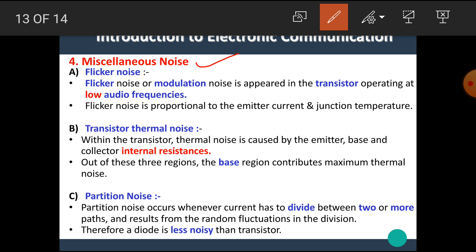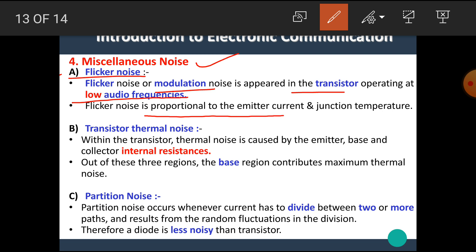The next noise is miscellaneous noise, classified into three types. The first is flicker noise. Flicker noise, or modulation noise, appears in transistors operating at low audio frequencies. Transistors operating at low audio frequencies have a greater chance of flicker noise. Flicker noise is proportional to the emitter current and the junction temperature.